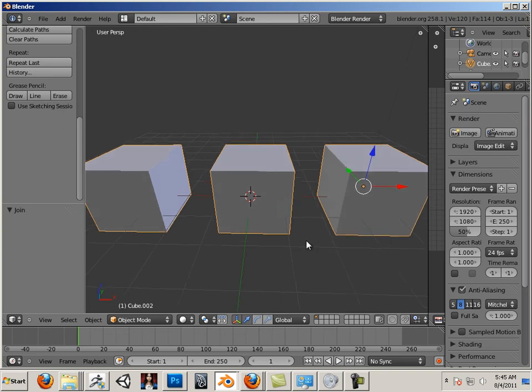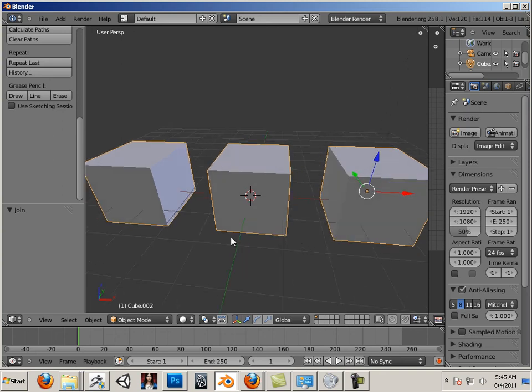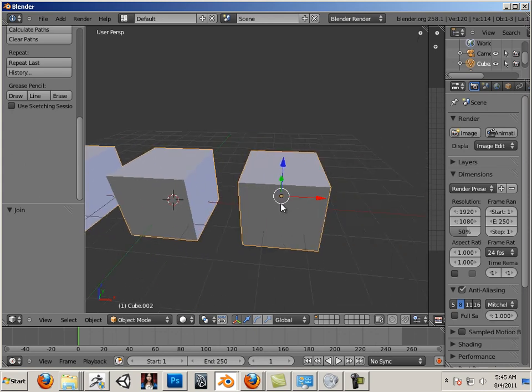We've successfully exported a Wavefront Object. So, in the next video, we're going to look at that and how to manipulate, separate, and why we put edge loops in here. But first, I forgot one thing.